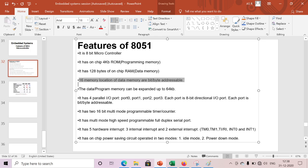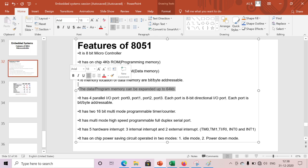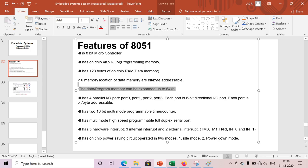By using this feature, the data and program memory can extend up to 64 kilobytes. We can connect external memory, either program memory or data memory, the RAM or ROM. You can connect externally up to 64 kilobytes of memory to our microcontroller.